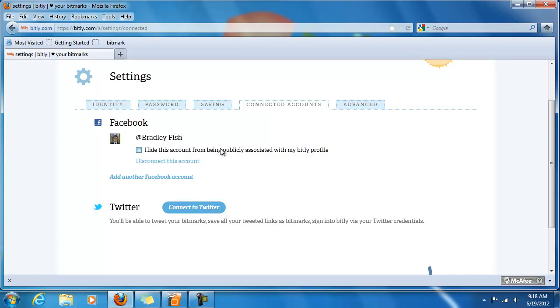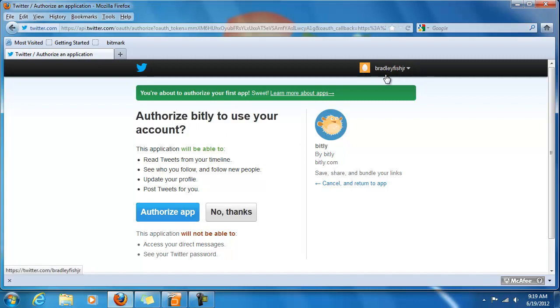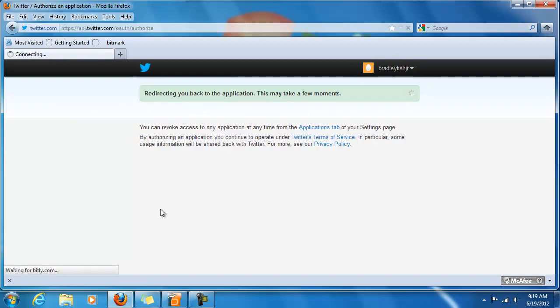Let's do the same thing for Twitter. Okay it takes us to the Twitter page. And if you are not already logged into Twitter, then you need to be. My name's up here, Bradley Fish JR on the right hand side. So I'm going to click authorize the app.